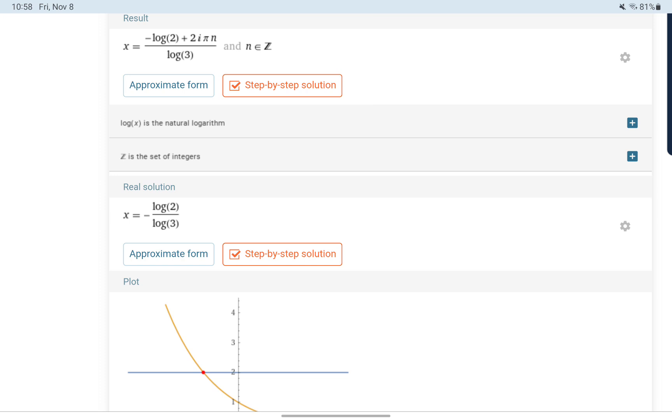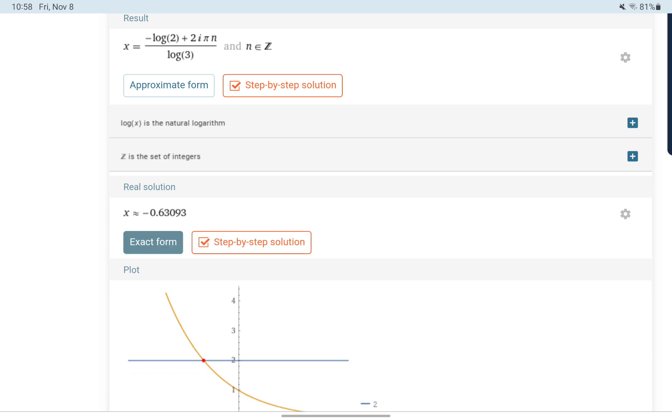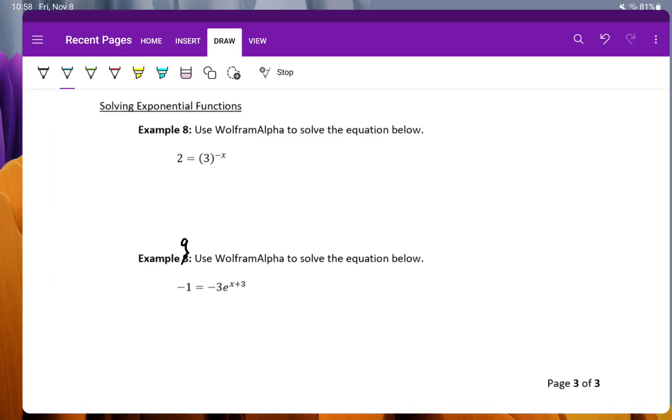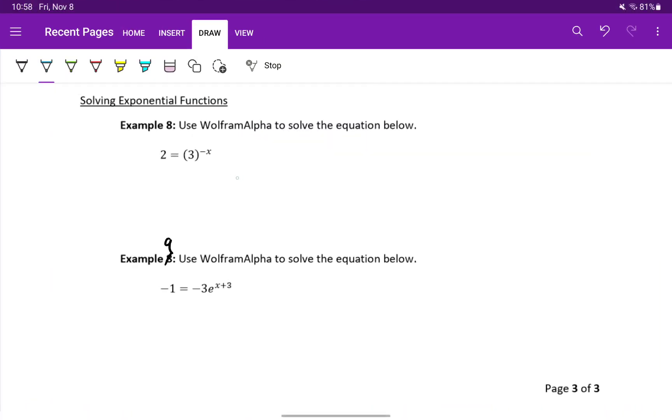If you've seen logs before, great. We're going to introduce them shortly, so don't worry about it. We're just going to click on approximate form and get that as a decimal, which is negative 0.63093, approximately.